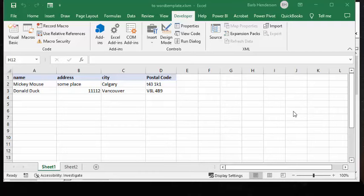In this video, I'm going to show you how you can replace fields in a Word template with data from Excel.